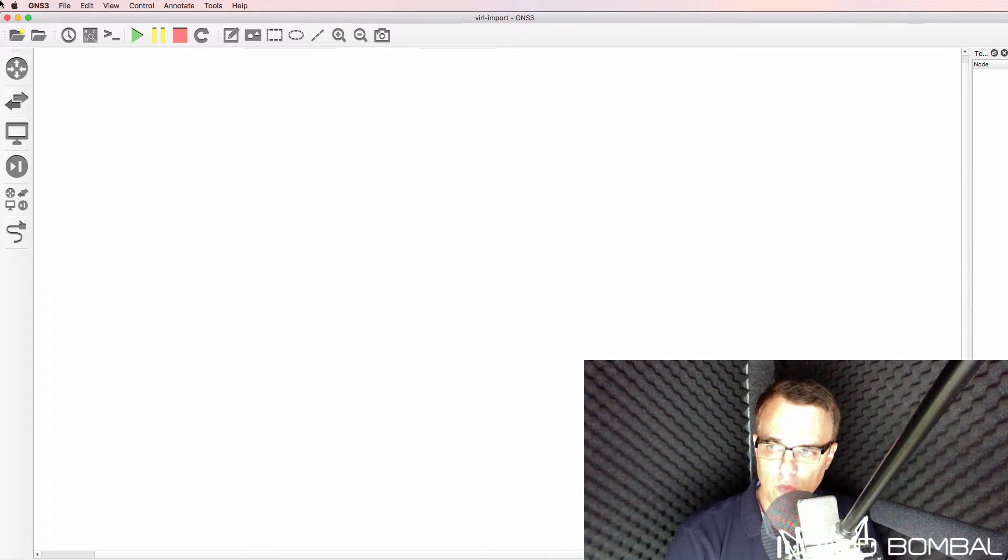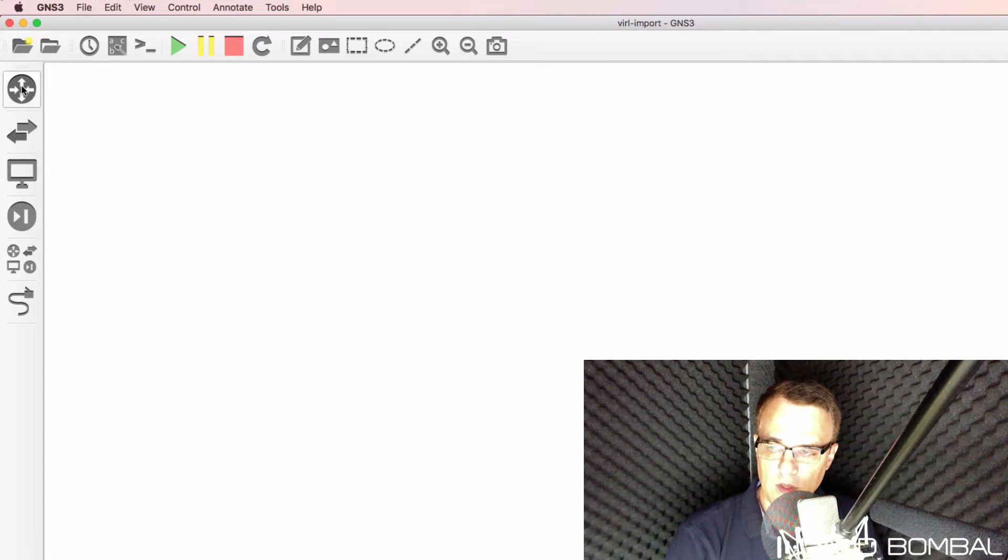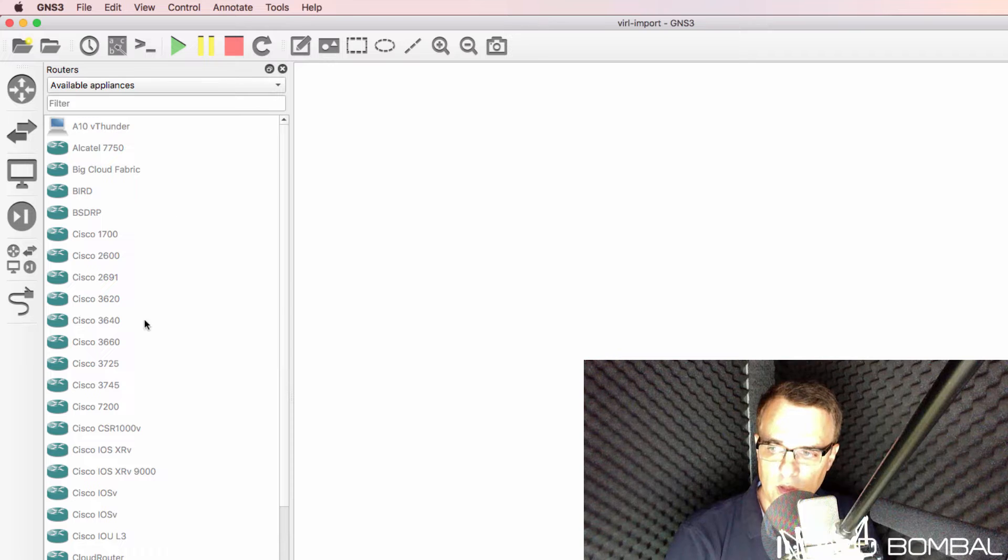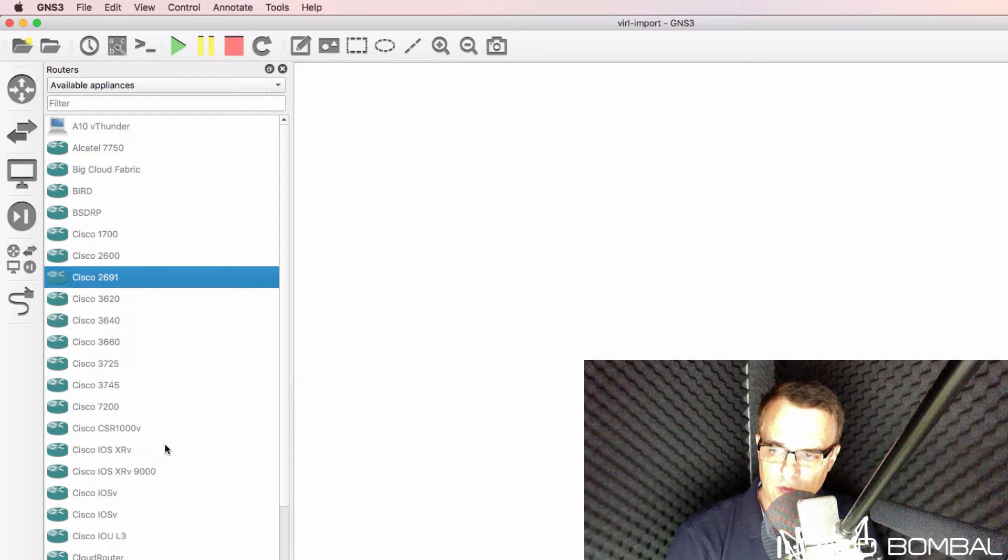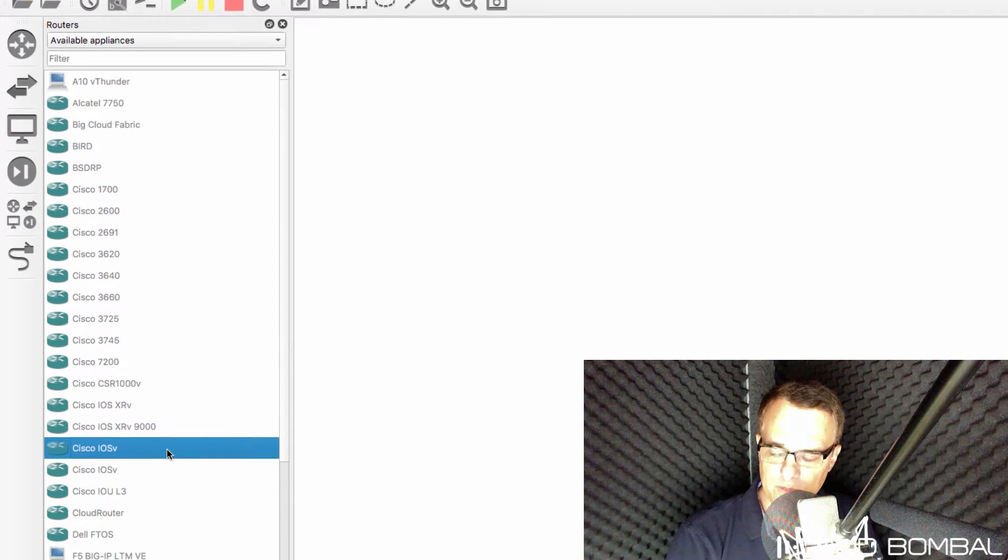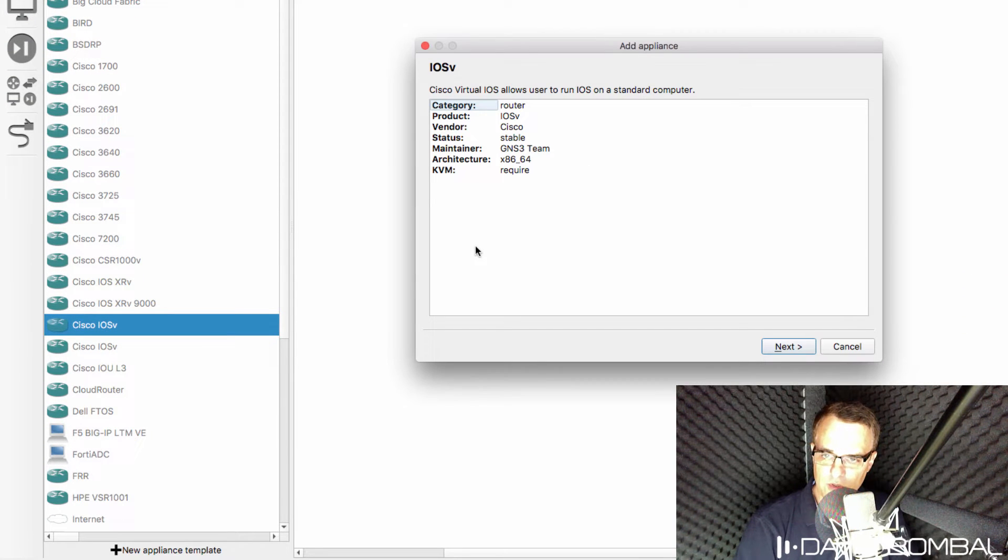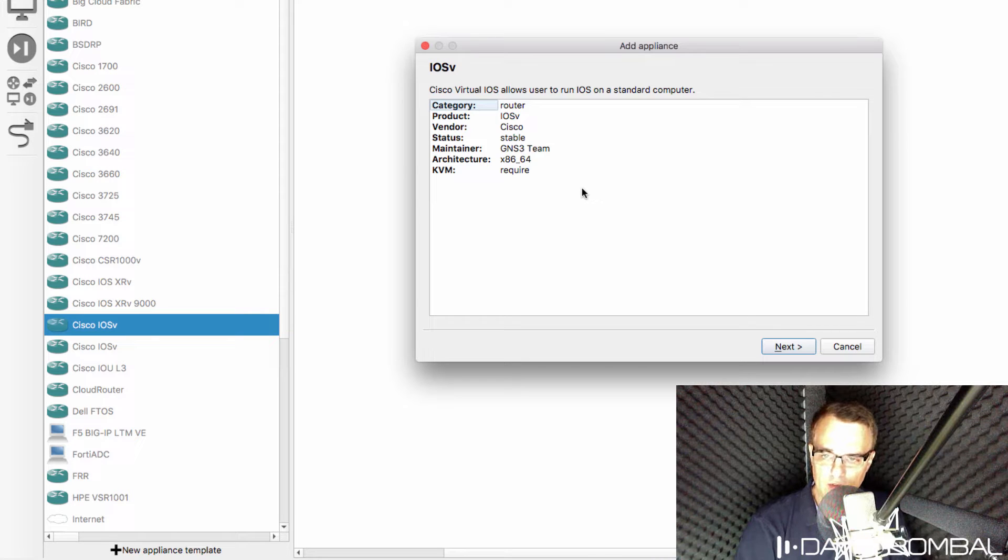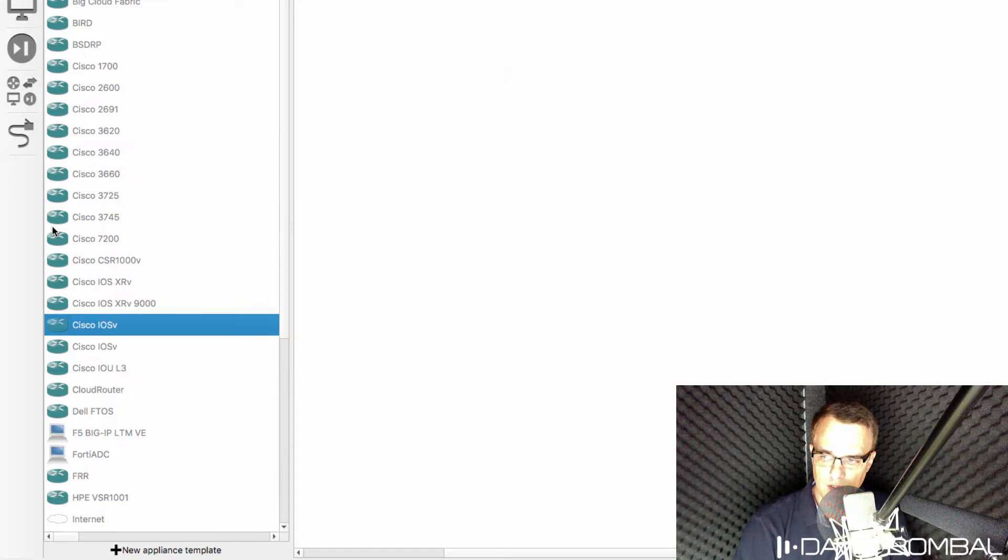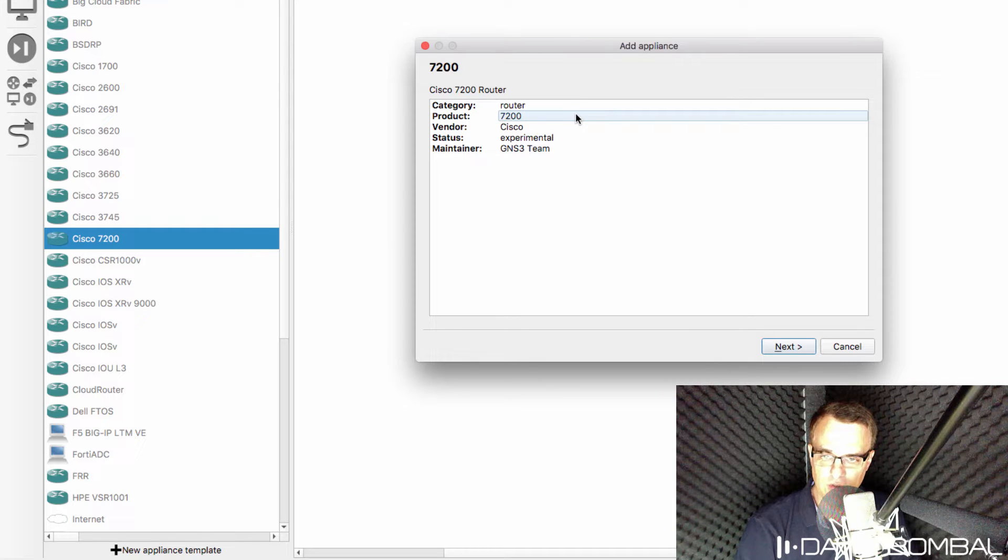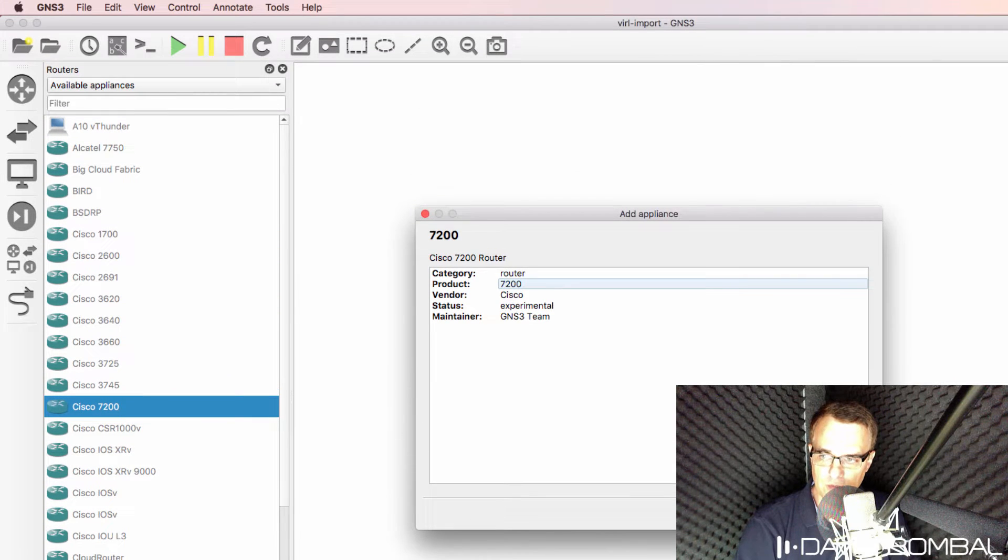GNS3 supports many types of devices. Under routers, as an example, under available appliances you can see various Cisco routers including Cisco IOSv. Cisco IOSv uses VIRL images, so if you want to add this device to your GNS3 topologies you need a Cisco IOSv VIRL image. This device is a Cisco Dynamips router, so you'd need a 7200 Cisco IOS image to import this device into your GNS3 topologies.